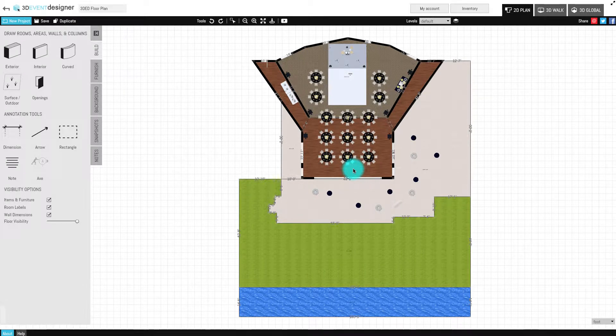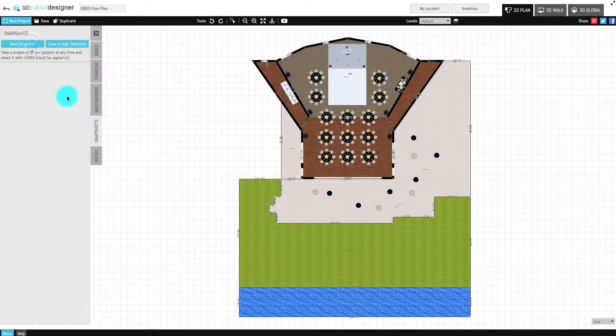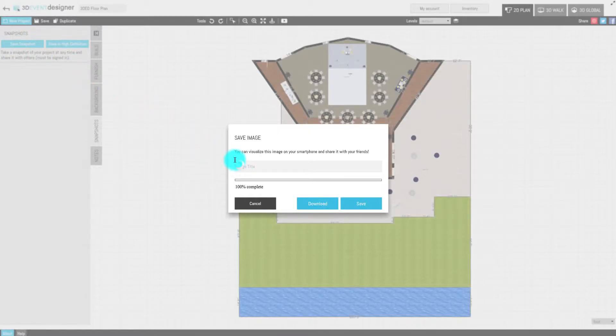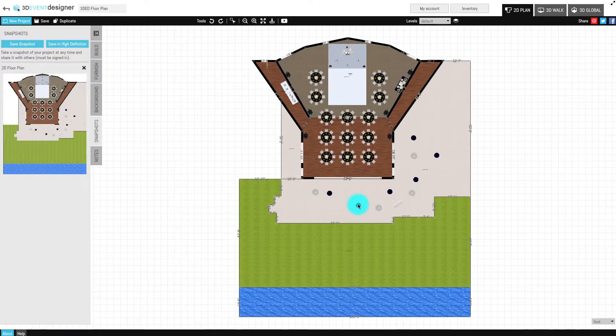To view floor plans on mobile devices, click on the Snapshots tab and click the Save a Snapshot button. Name the snapshot. Now your 2D floor plan snapshot has been saved.